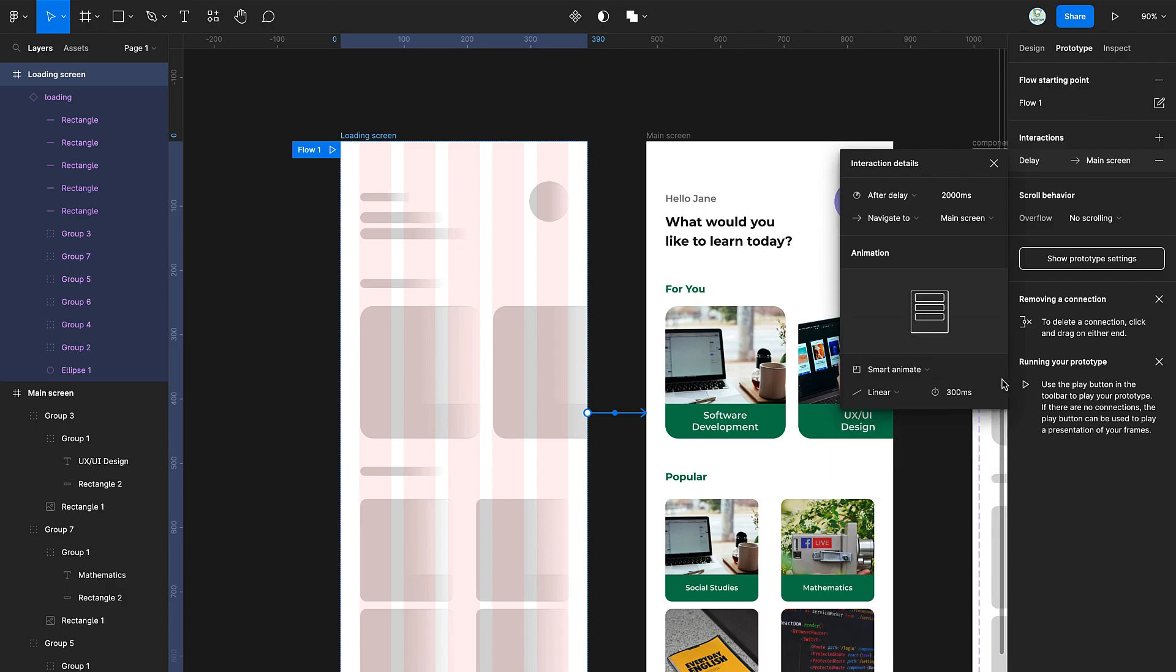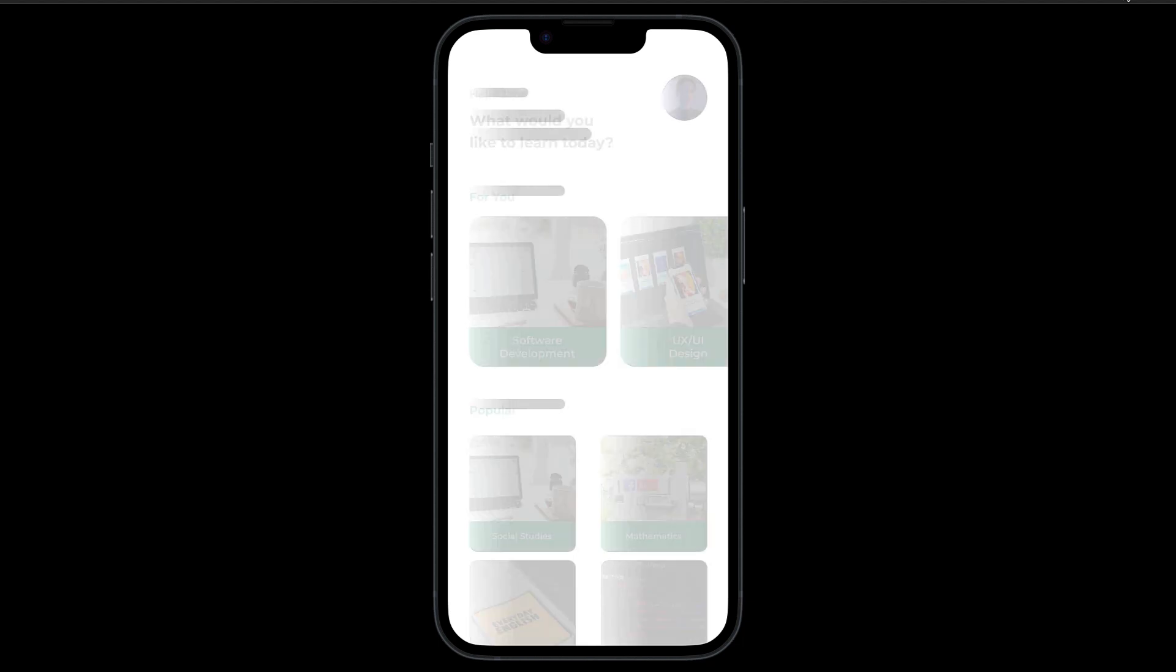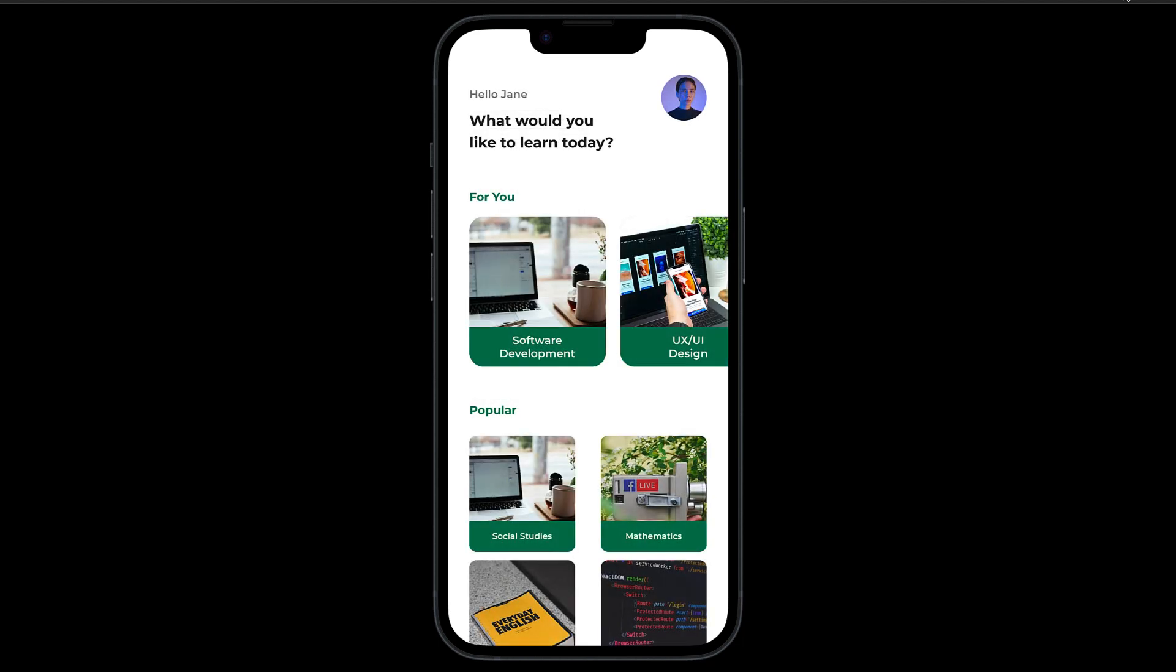And then we're done. Voila! A loading screen in Figma. If you found this tutorial helpful, like and subscribe for more. Thank you for watching.